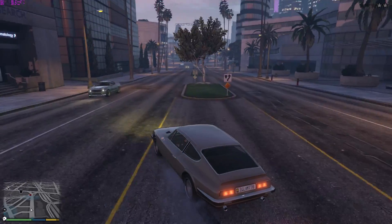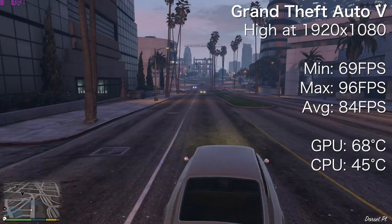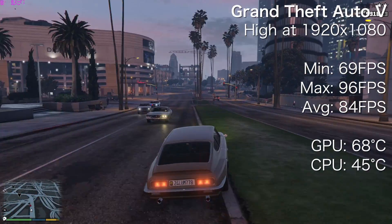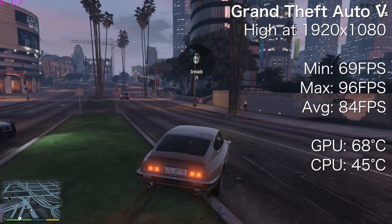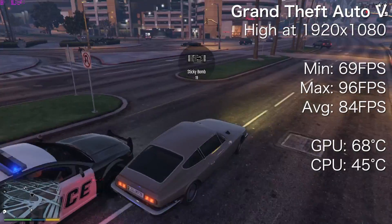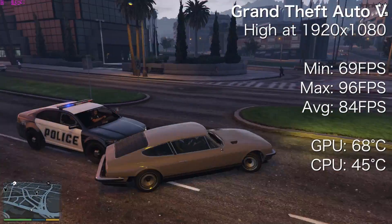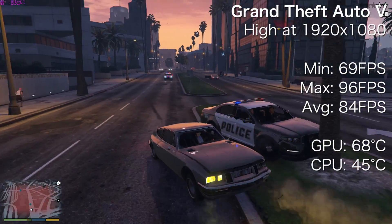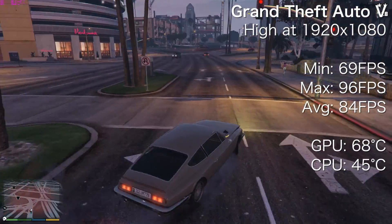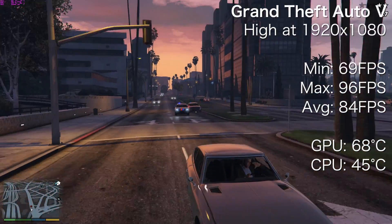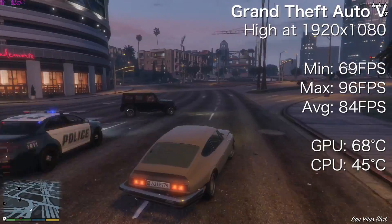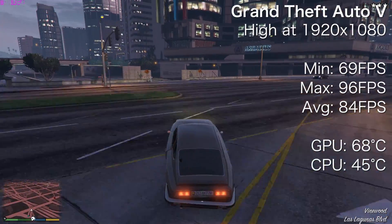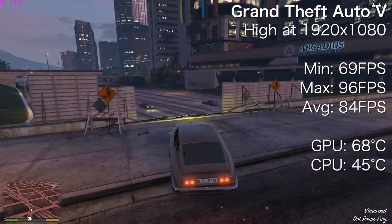And lastly, Grand Theft Auto 5. The Core i3 I had in my 2015 Hackintosh build really struggled with GTA 5, but with the Core i5 installed the GTX 660 just has so much more room to work with — it performs like a different card. Here I'm running on high settings at 1080p and averaging a very impressive 84 FPS. Once again the GPU reaches its thermal roof of 68 degrees Celsius, and even with the CPU working overtime it only tops out at 45 degrees Celsius.